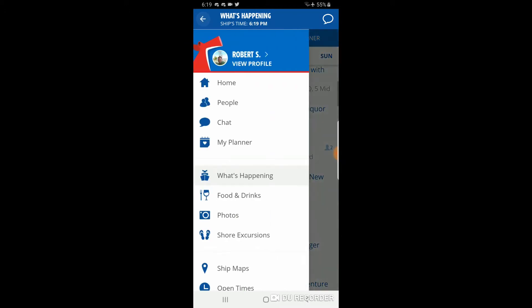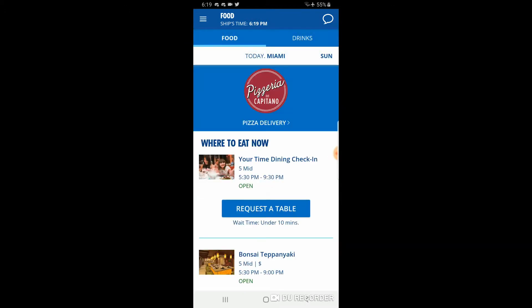Back in the drop-down menu, 'food and drinks' shows what's going on with dining. With your-time dining, you need to let them know you're ready to eat — you can do that by going to the Java Blue coffee bar where there's a little station to put your name on the waiting list. It's showing about a 10-minute wait. Alternatively, you can request a table directly on the app and they'll tell you when to be there.